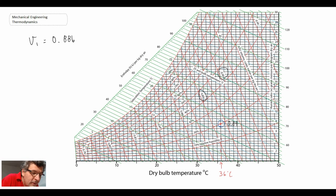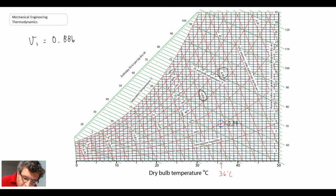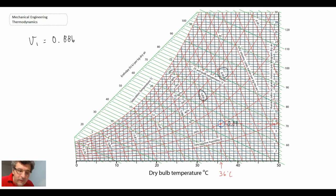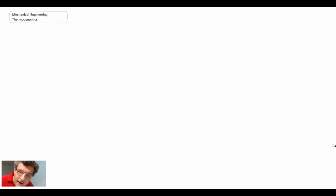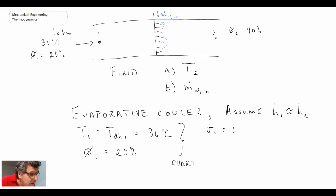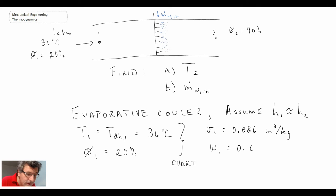Reading the specific humidity from the right-hand axis of the psychrometric chart, state one falls just below 8 grams per kilogram — around 7.5 — giving a specific humidity ω1 of 0.0075. So we have specific volume v1 = 0.886 m³/kg and specific humidity ω1 = 0.0075.